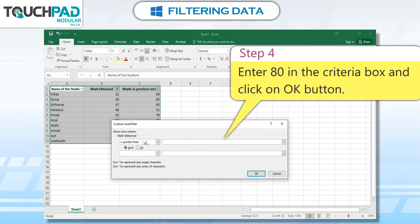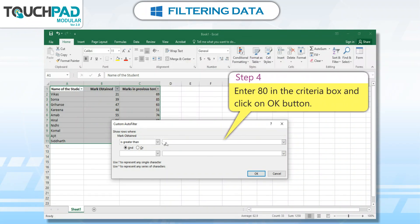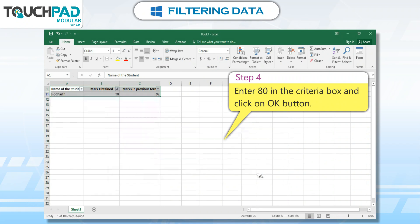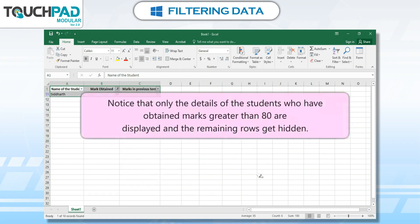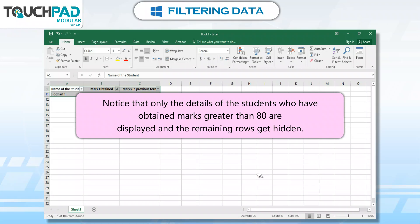Step 4: Enter 80 in the Criteria box and click the OK button. Notice that only the details of the students who have obtained marks greater than 80 are displayed, and the remaining rows get hidden.